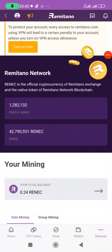Hello guys, welcome to this video and welcome to my channel. In today's video I'm going to teach you how to do your verification — your KYC — on Remitano.